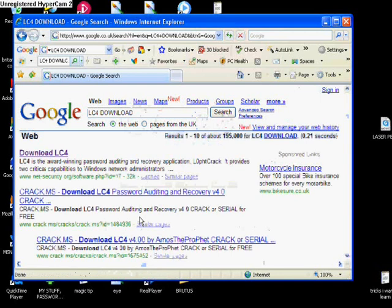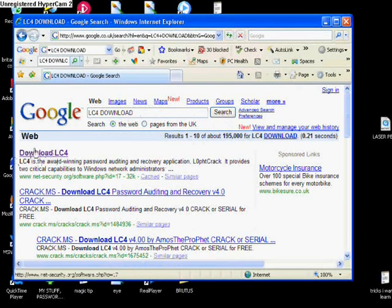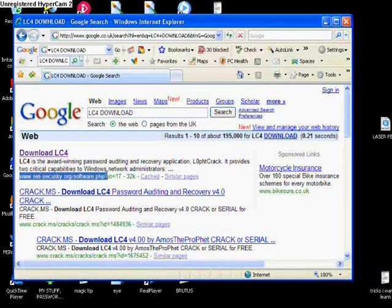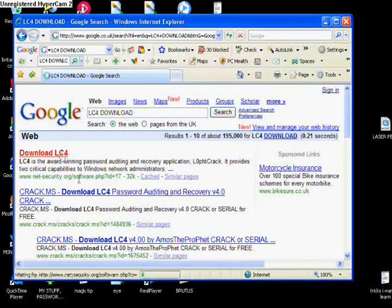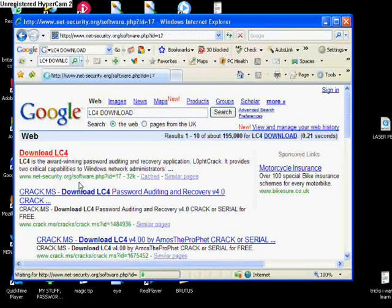I've got the address highlighted anyway, so just type in that address. Or you can just download LC4 from another site as well, but I know this site is safe, so download from here. Once you're on there, just click Download and download it.